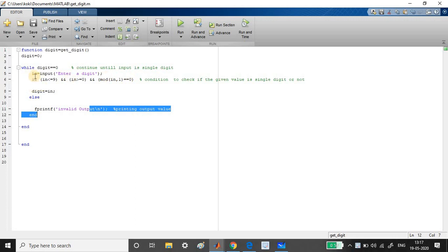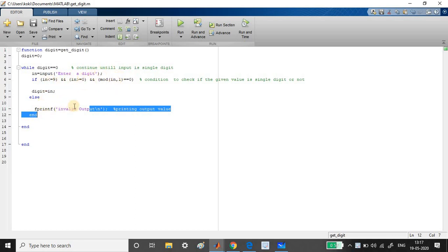Once it passes all the three condition, then the value in the input variable IN will be assigned to the output variable of the function. Then the loop can exit. If it fails any of one condition, then it comes to the else part and it prints the invalid output.